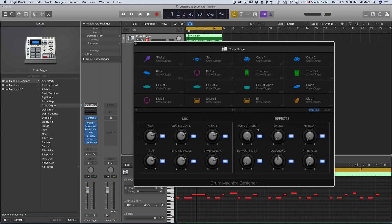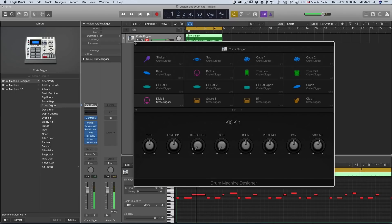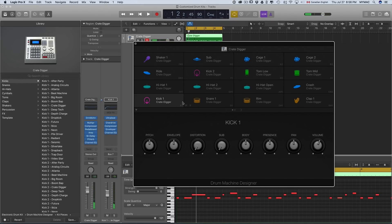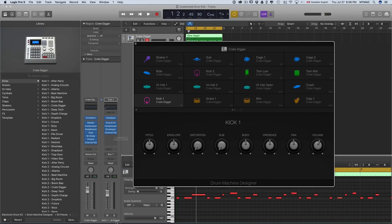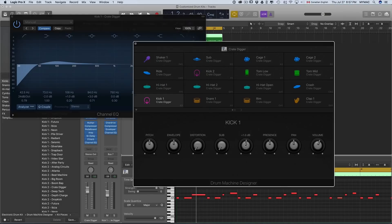Let's start with the kick. As you can see, when I'm clicking on each sound it opens a menu here, which basically has different knobs, and these knobs are assigned to effects or plugins for each track. For example, when I'm changing the body here — let me show you — when I'm changing the body, I'm basically changing the gain of this frequency.